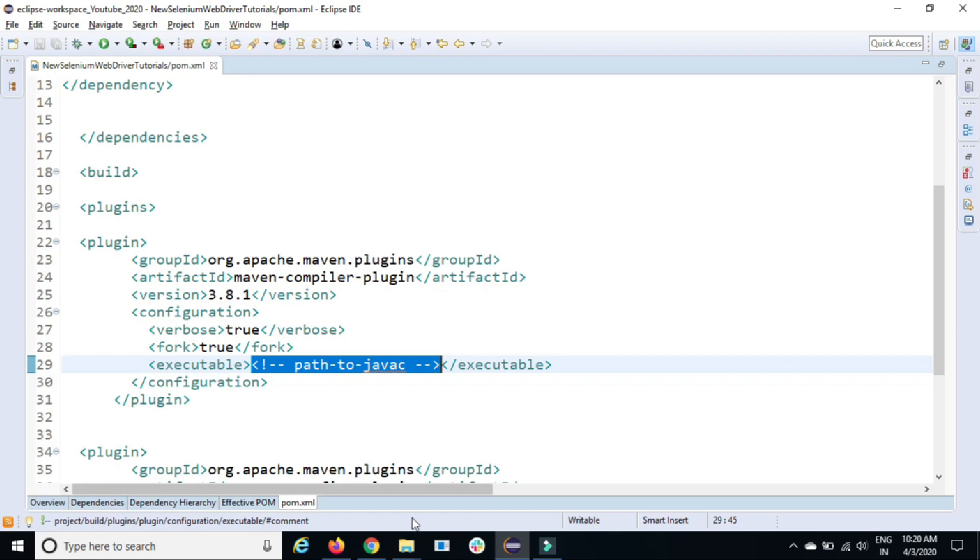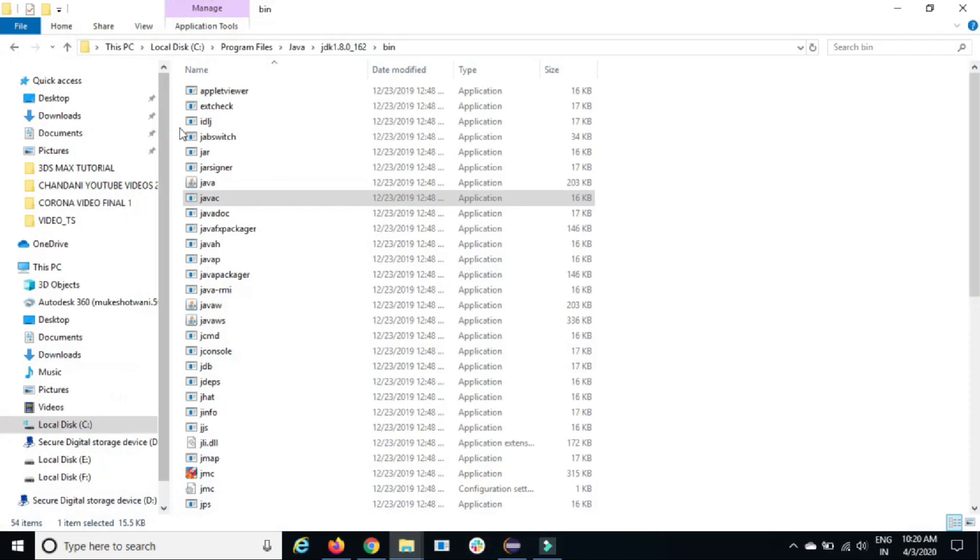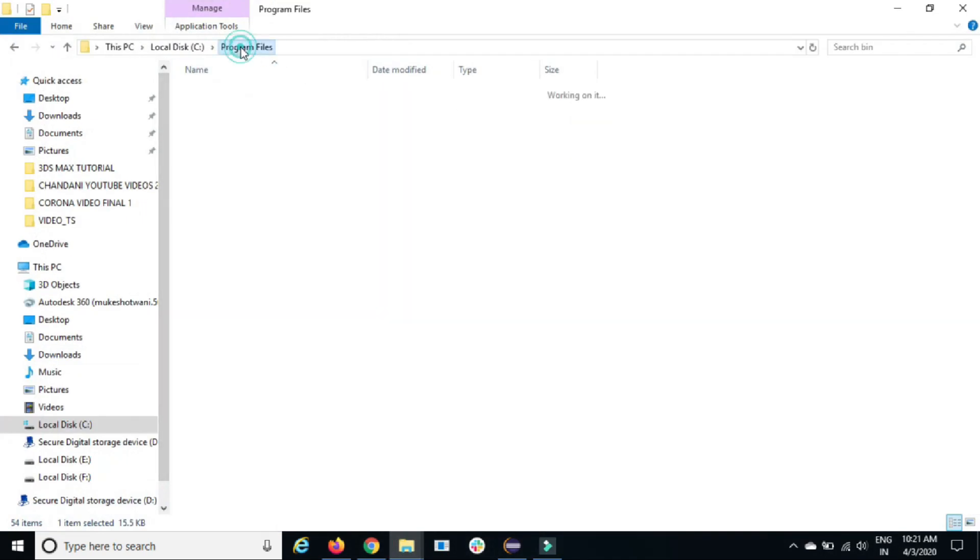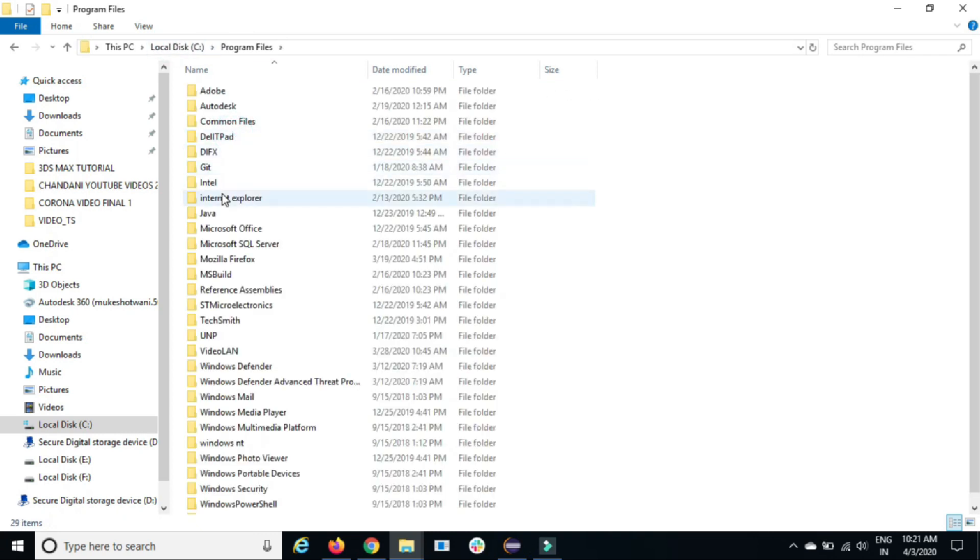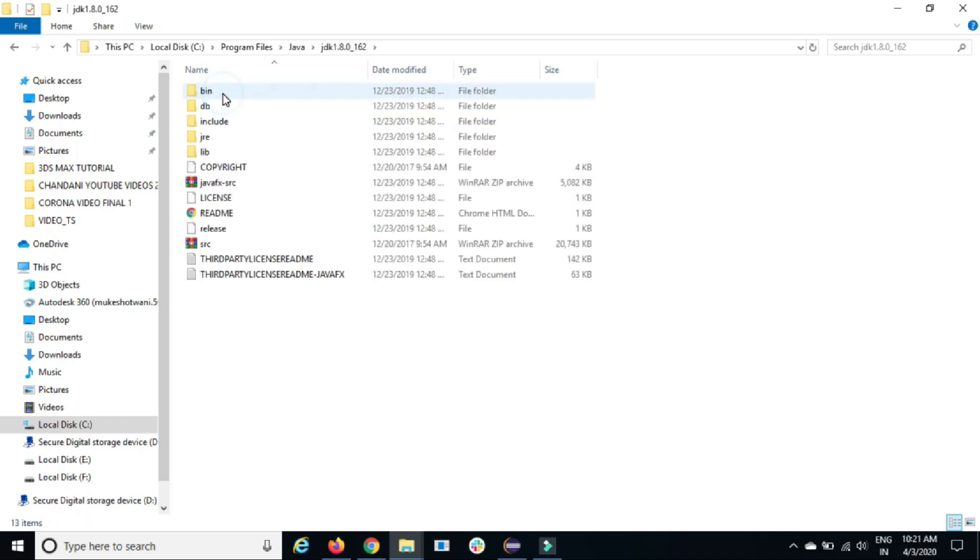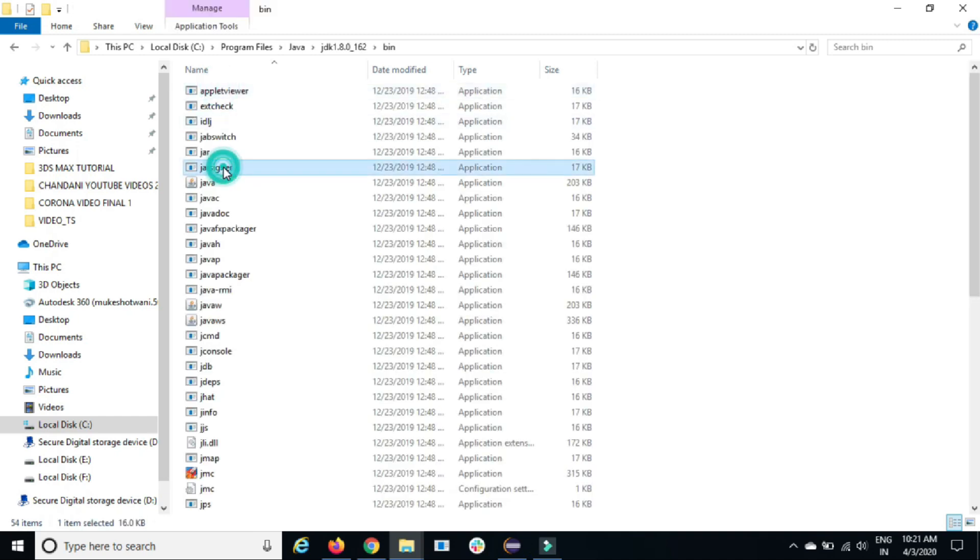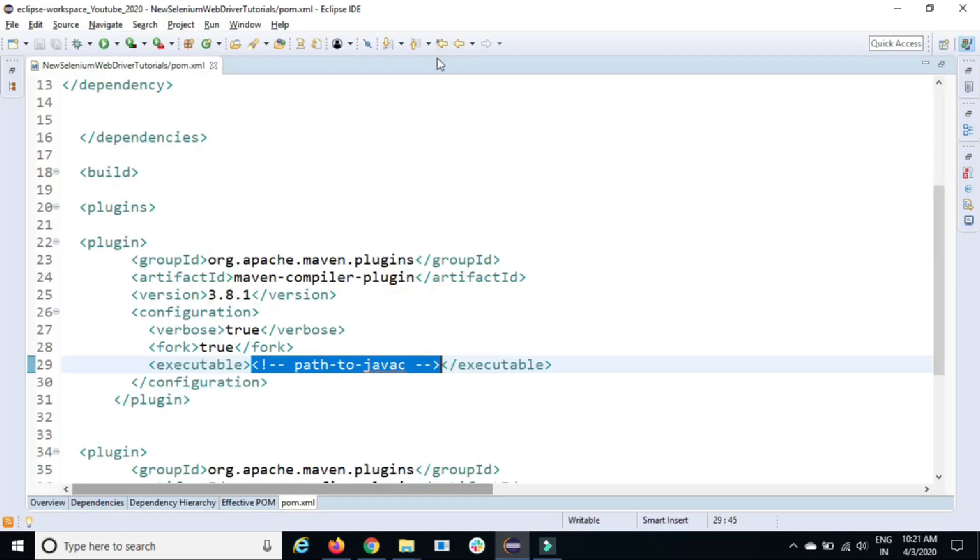This path you can see we need to give the exact Java C path. If I talk about in my system, if I go back to my C drive program files, Java, JDK, bin. So you will find Java C which is Java compiler.